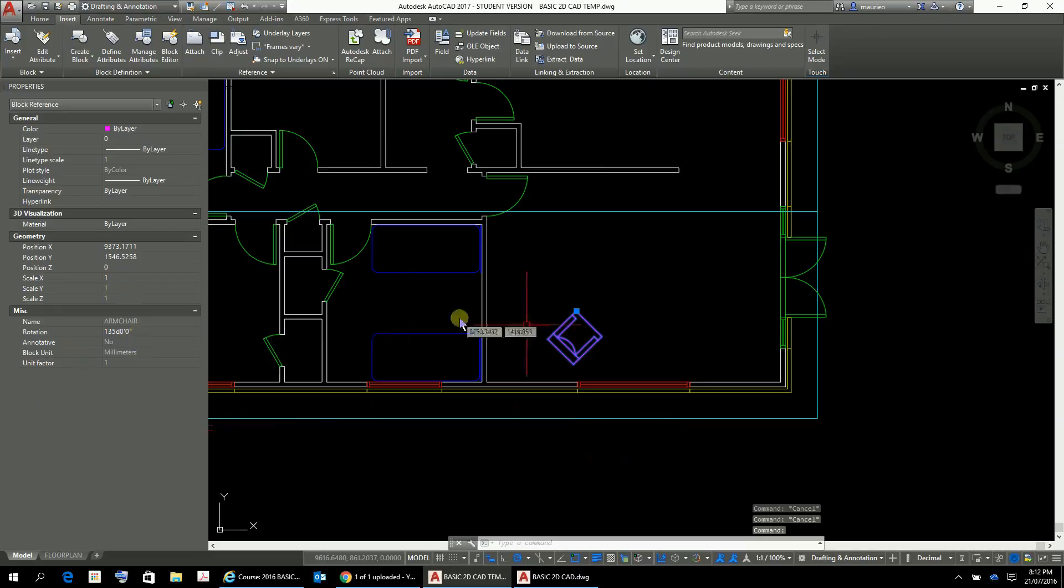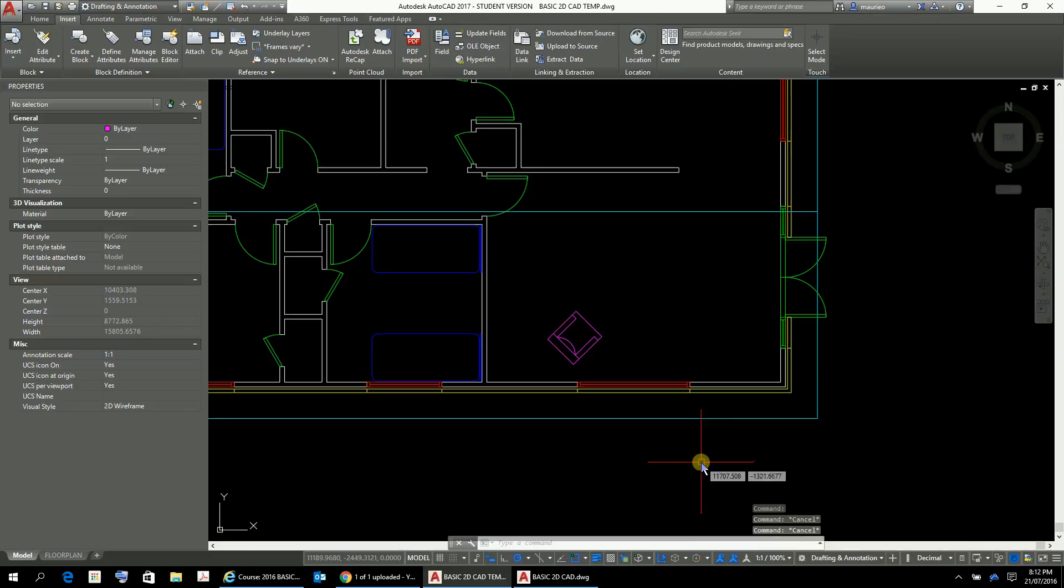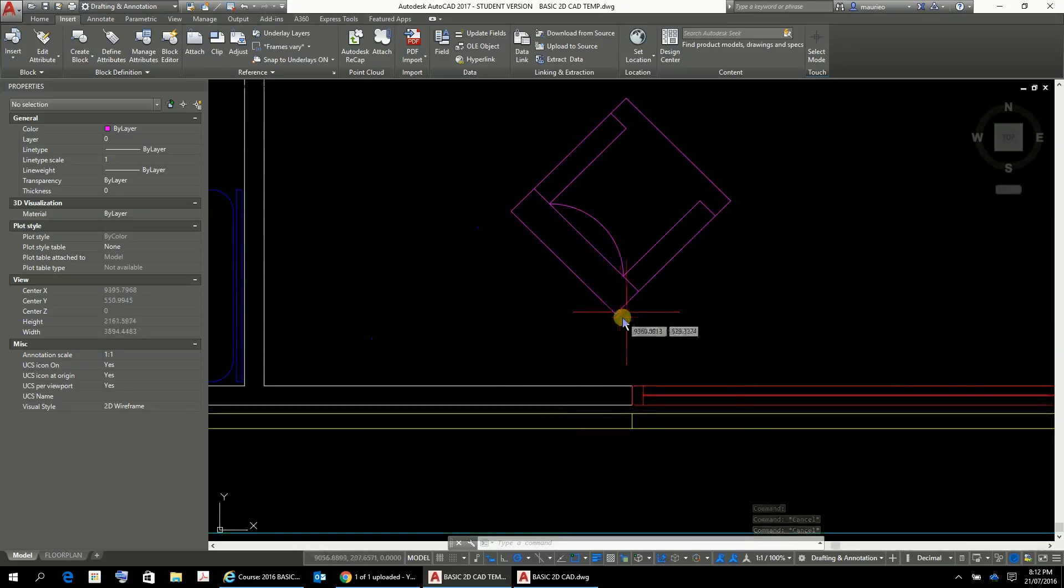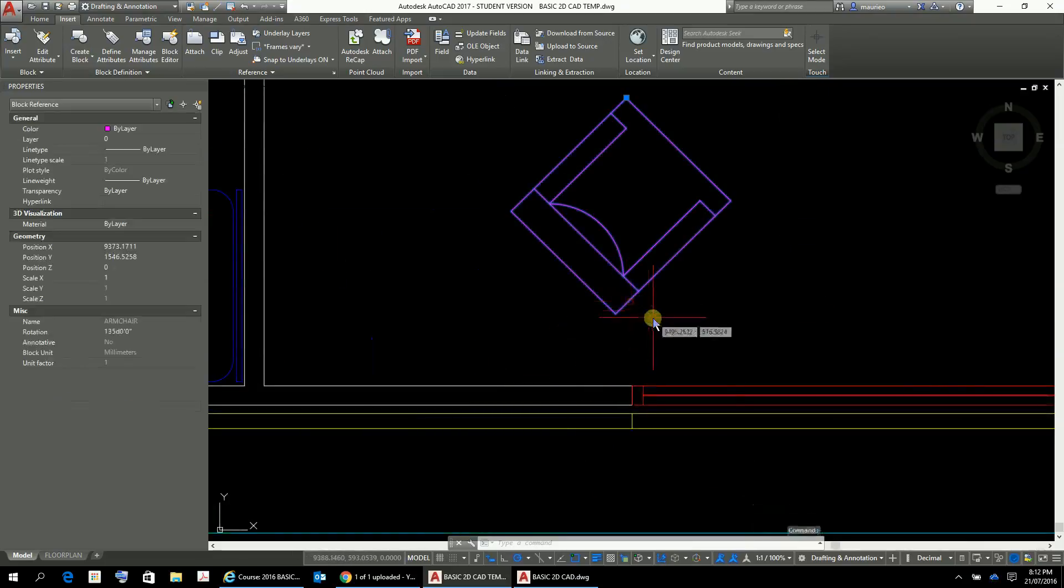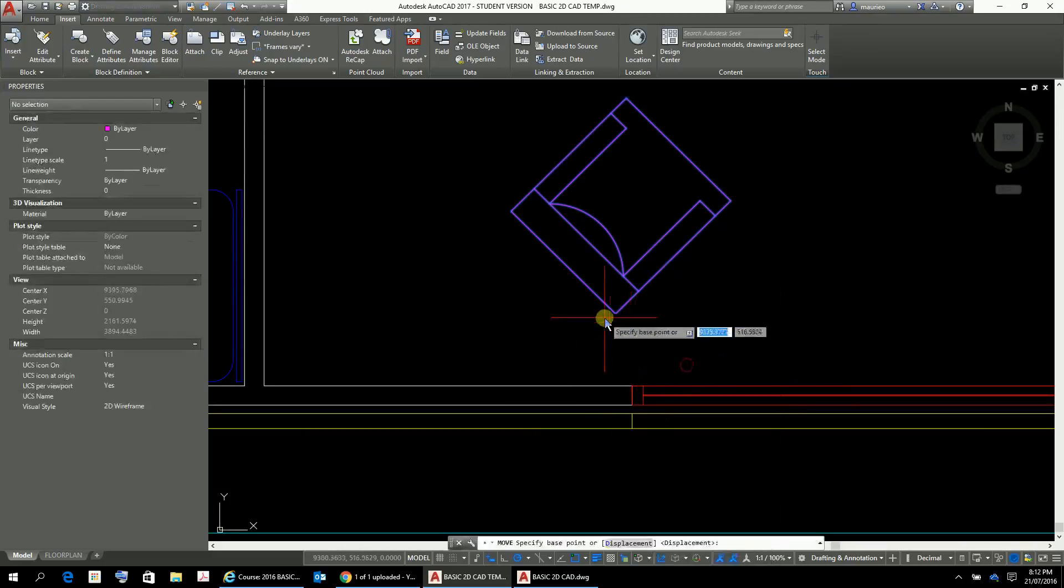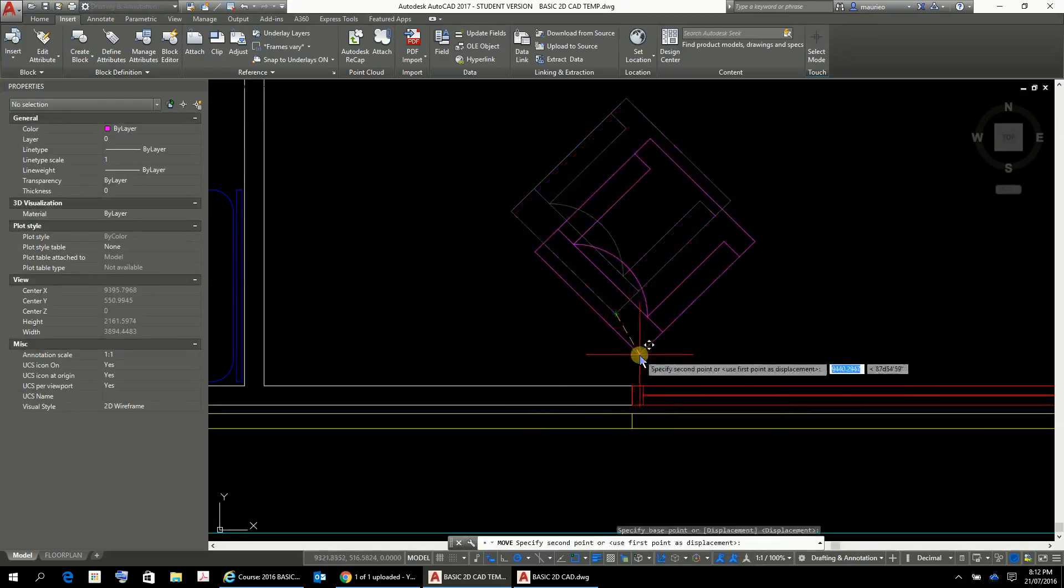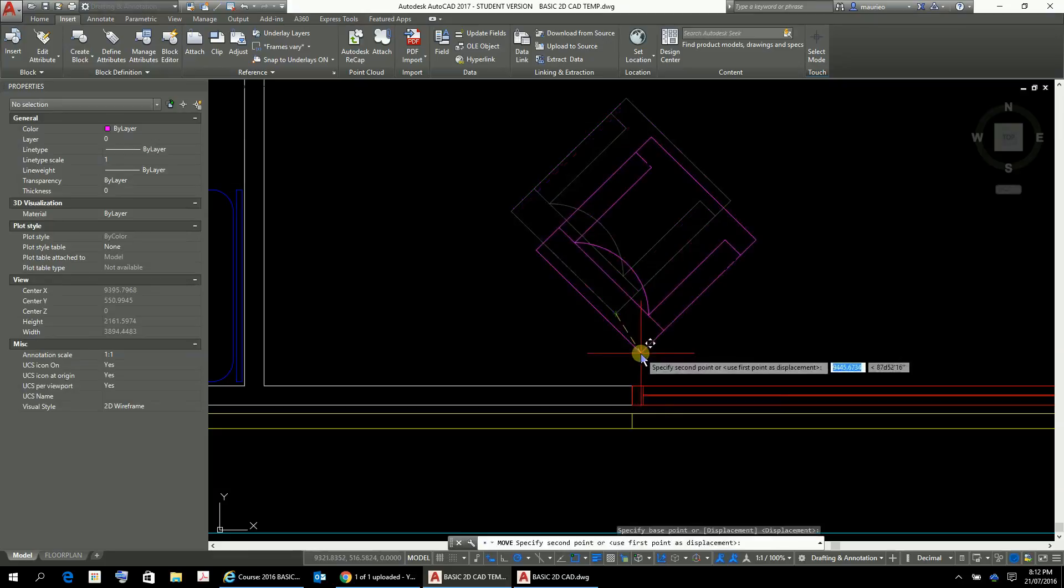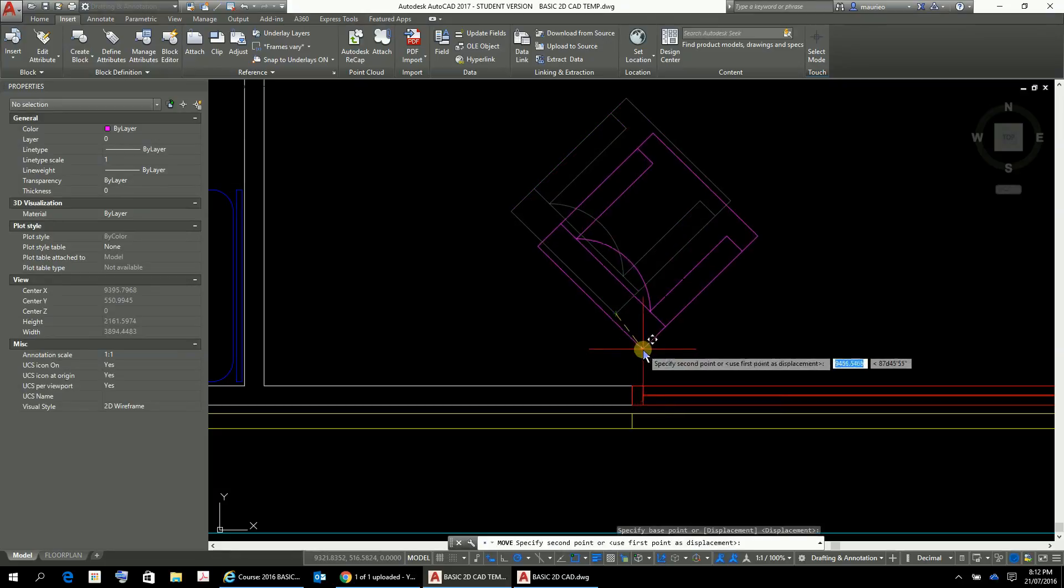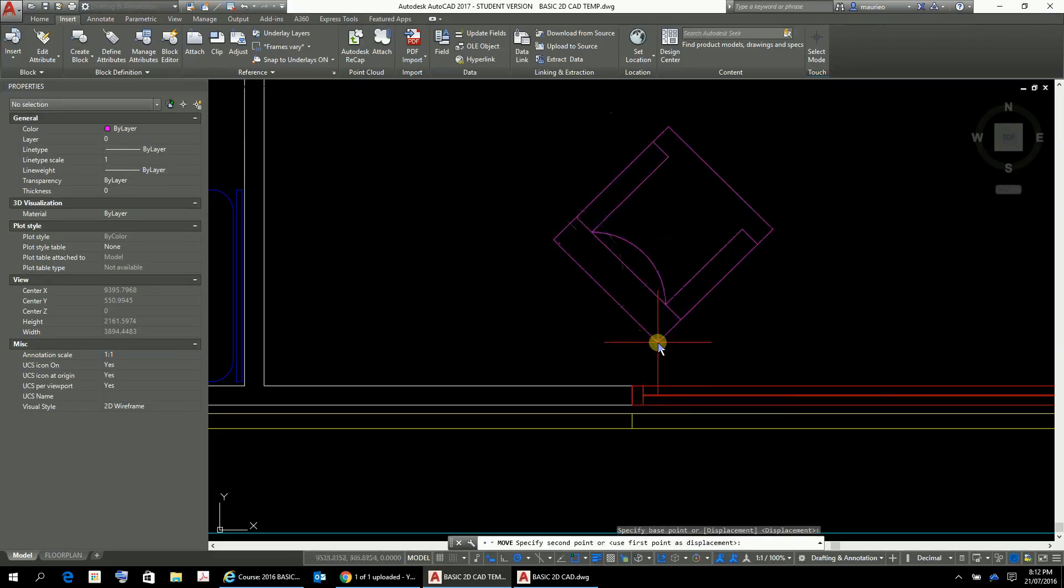So there it is there and you can see it's 135 or 45 degrees. So there's our little chair there. Perhaps we can just move it a little closer to the window, move and just put it in approximately in there like so in our lounge room.